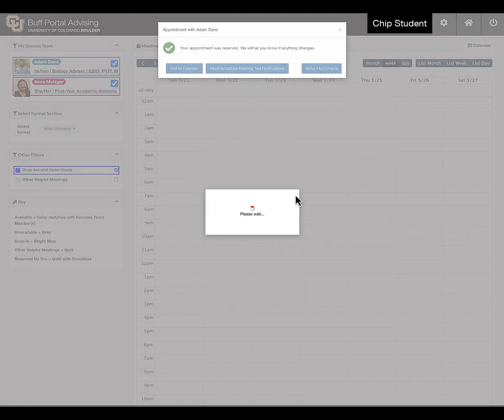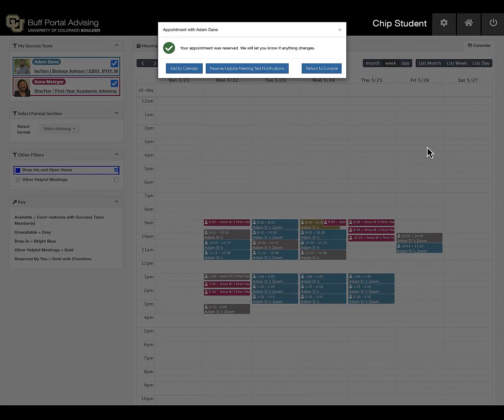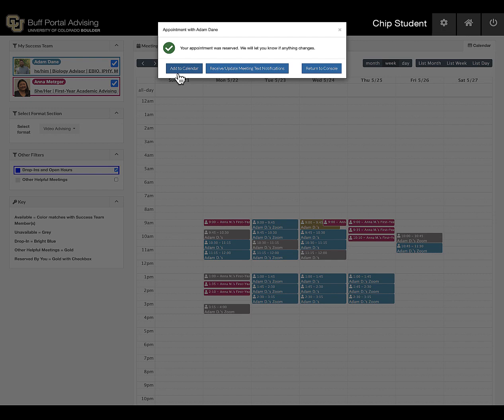After you reserve the meeting, you'll receive an email confirmation and reminders leading up to the meeting time. You can also opt in to receive text notifications to help you remember, and you can add the meeting to your preferred calendar service by clicking the Add to Calendar button.